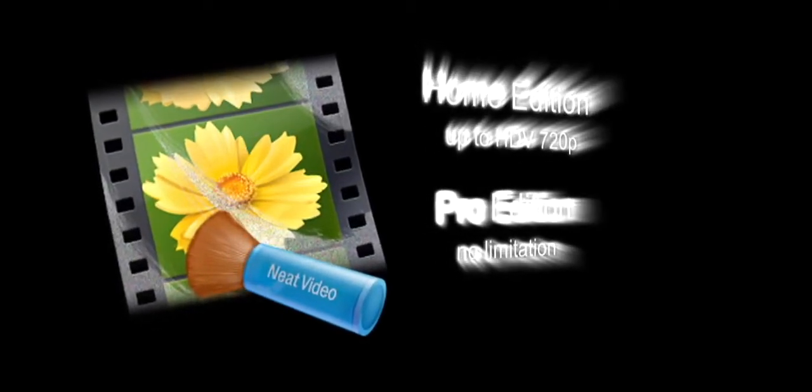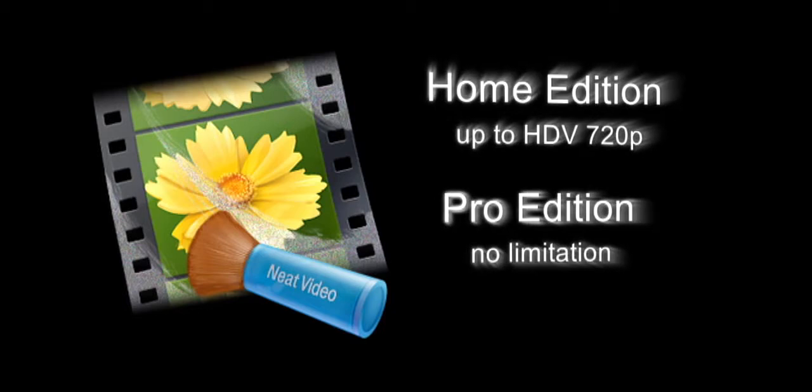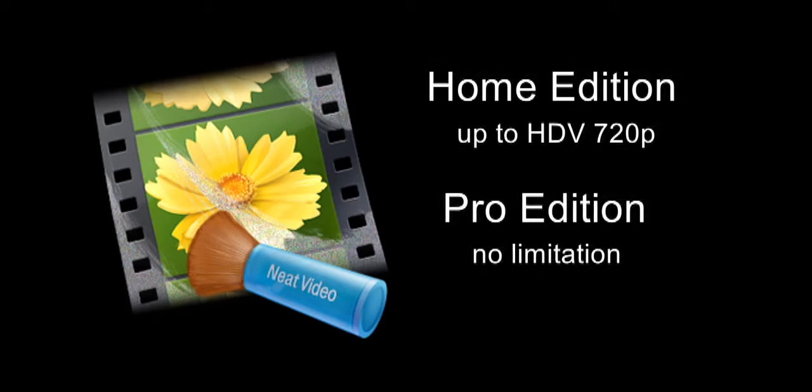Neat Video is a video noise reduction filter. There are two versions, a home plug-in which works with frame sizes up to 720, and a pro plug-in which has no limits.